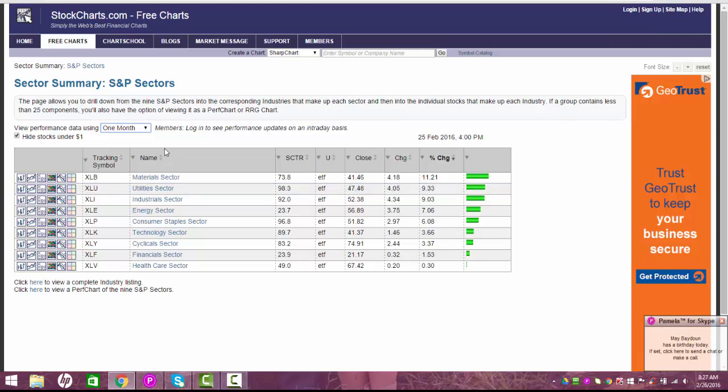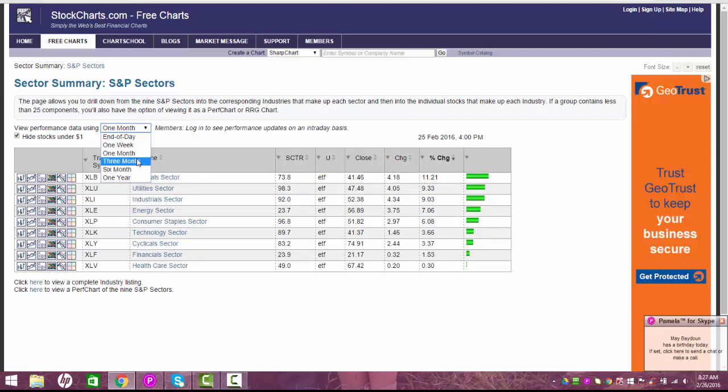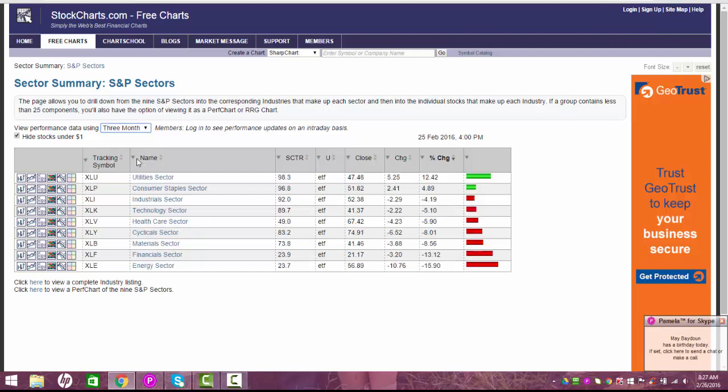So one more thing, one more scanner that I really like to add is even one month isn't a very long trend so I like to add one more filter and see, okay, I know what's strong on a 30-day basis, what's still strong on a three-month basis, utilities. So what that's telling me right now is utilities is in an intermediate to long-term trend, right? Whereas materials is more of a very short-term trend right now, utilities is in a long-term trend.